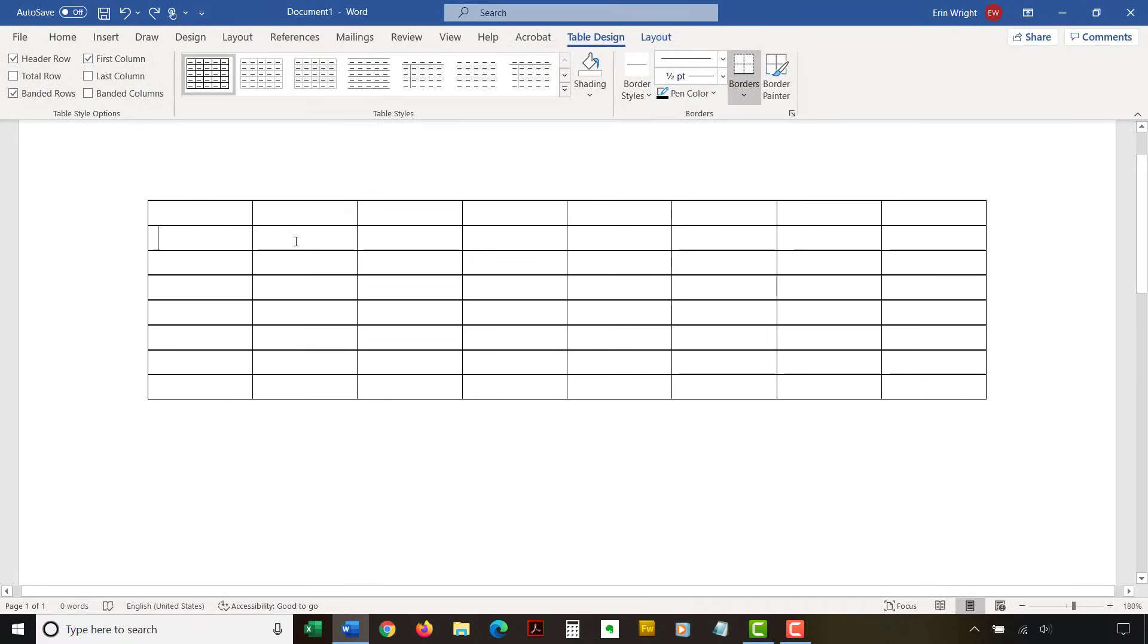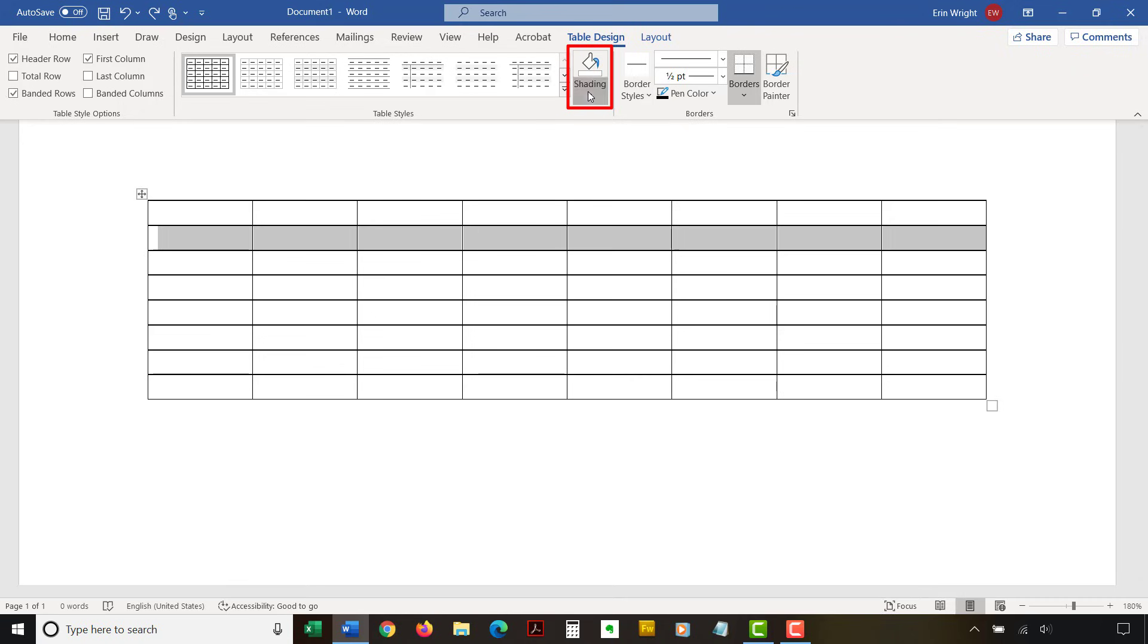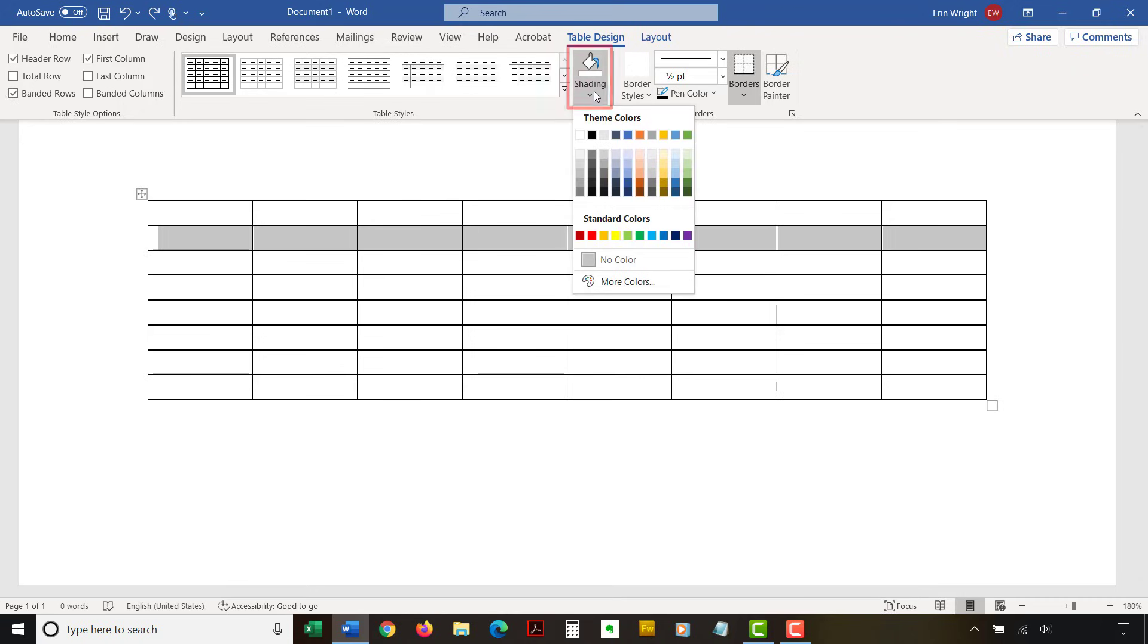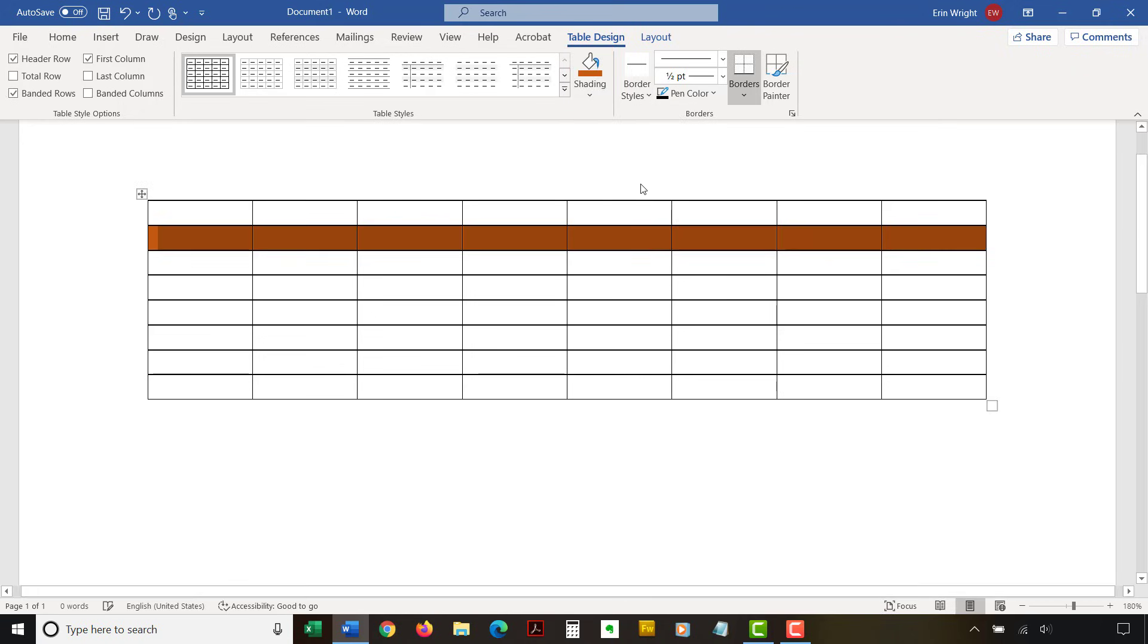Alternatively, you can use the Shading menu to add custom colors to individual rows and columns.